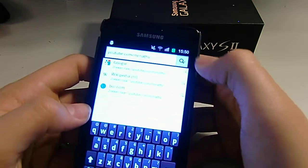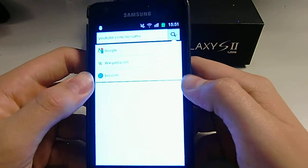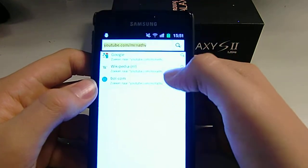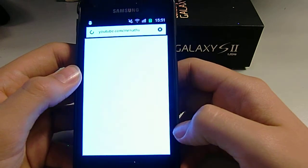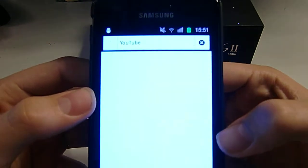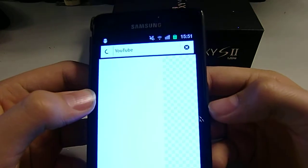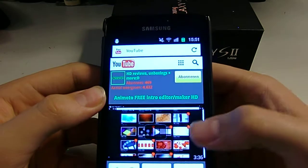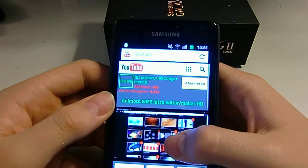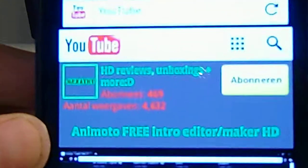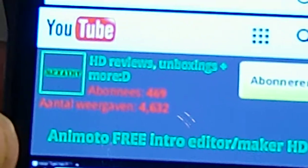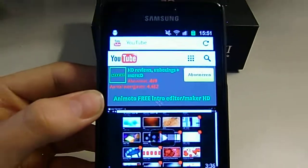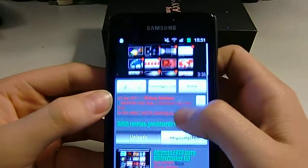Sorry for my slow typing guys. So now I'll go to my website. It loads pretty quickly. As you can see, it shows some things — my amount of subscribers and also my amount of channel views. Basically it looks kind of the same as a normal browser.